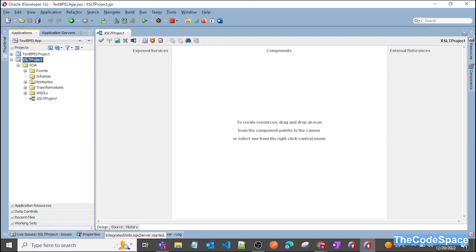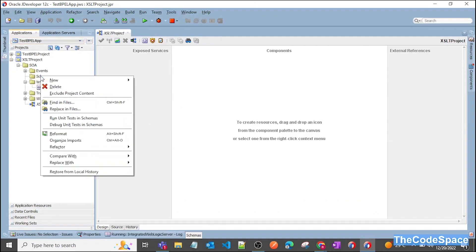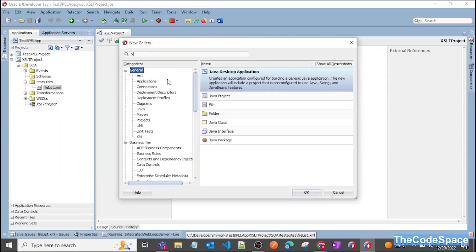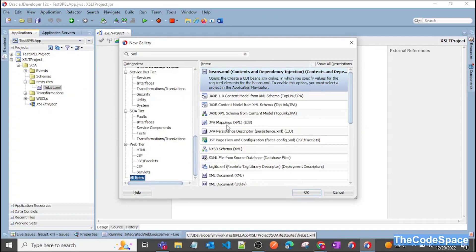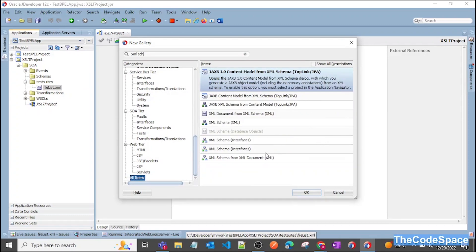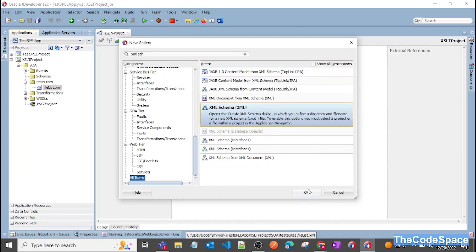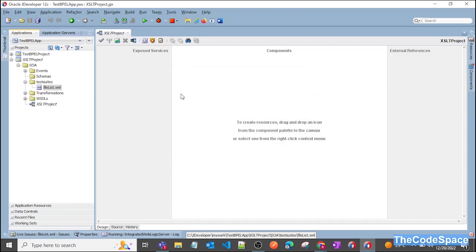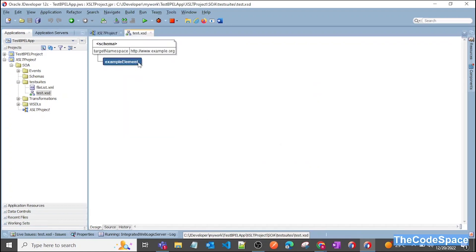Now I'll create one basic schema. Right-click on the project and go to From Gallery, then type XML Schema. As you can see, XML Schema is here. Click OK and give it the name test.xsd. As you can see, our schema got created.